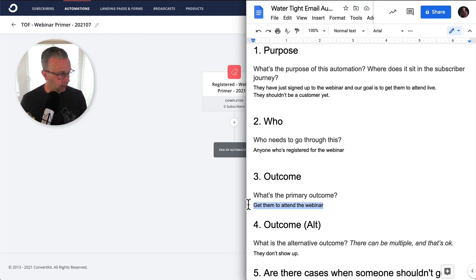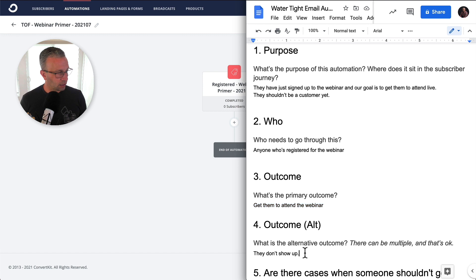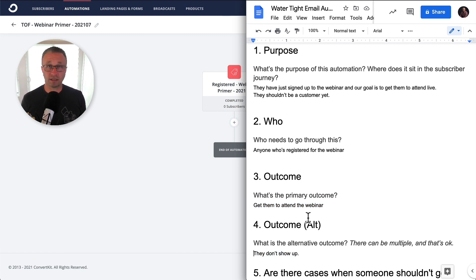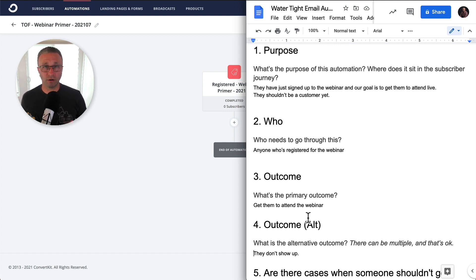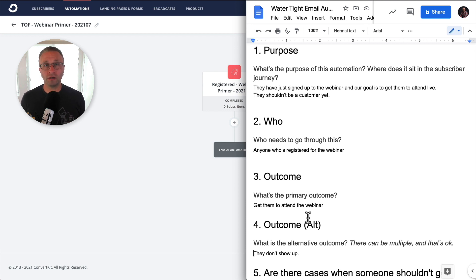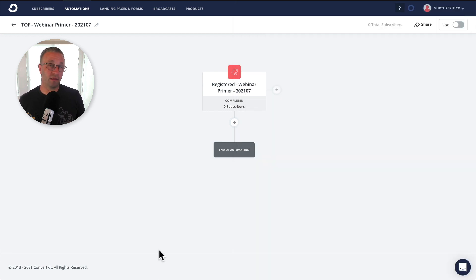And then let's just bounce back here. What is the primary outcome? Get them to attend and they didn't show up. So this is, as I said, if you integrate with Demio natively or if you're using GoToWebinar and using a tool like Zapier, you can actually get who attended and who didn't. And you might want that as the ultimate goal here, right?